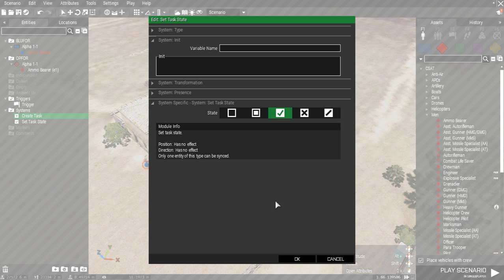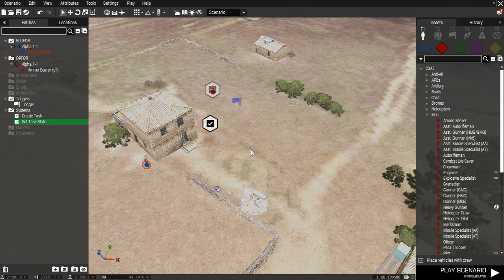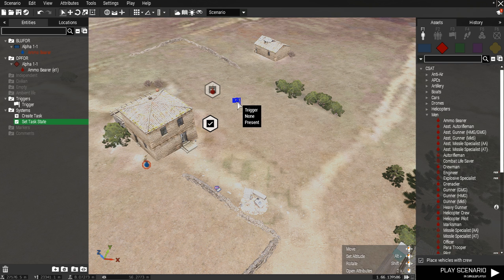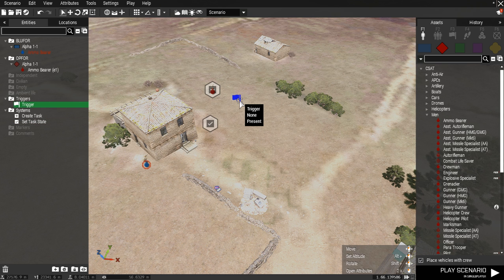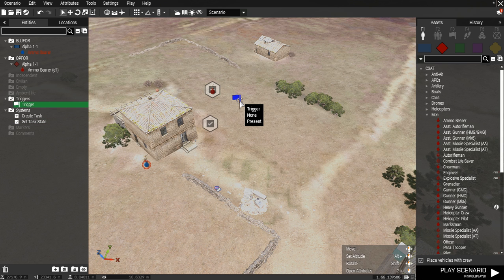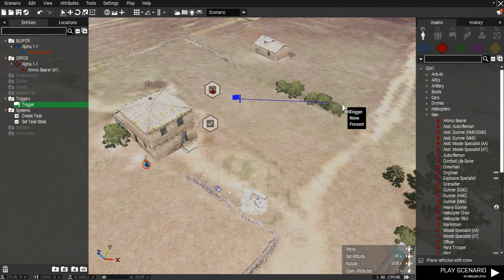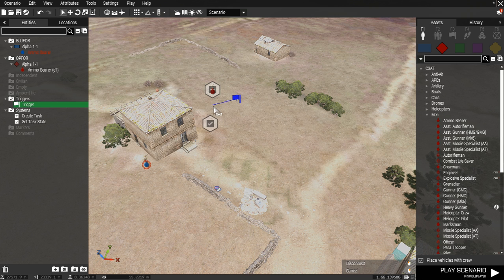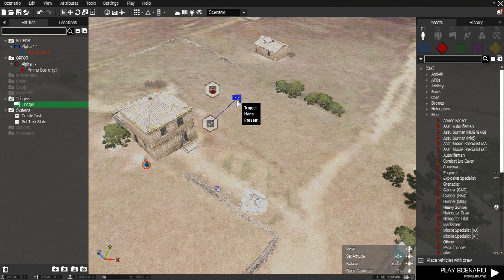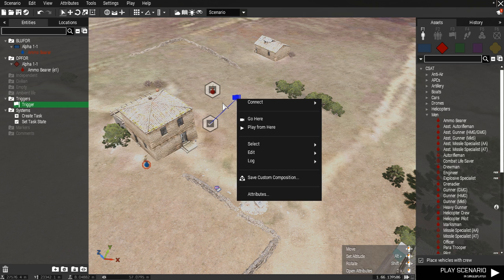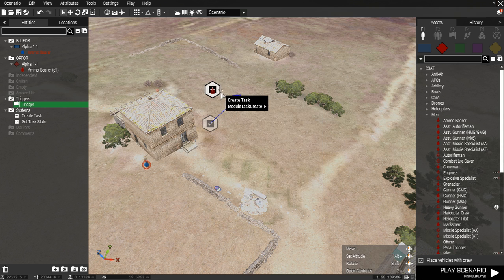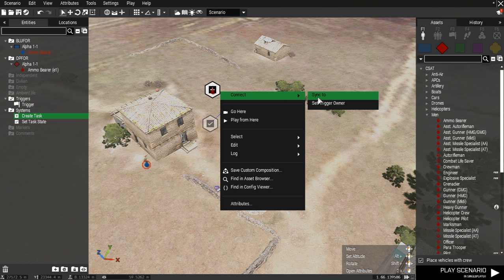Set the task state to succeeded. Now you have to sync the trigger to the set task state. Then also sync the create task to the set task state.